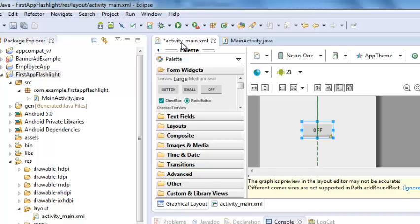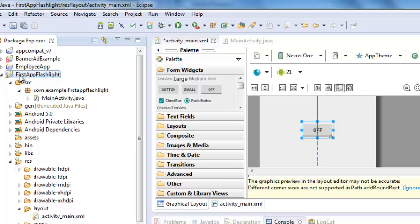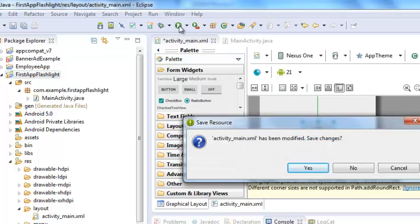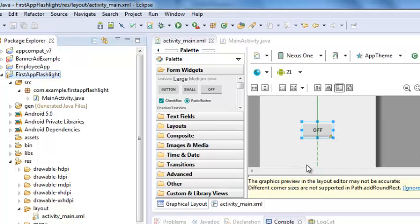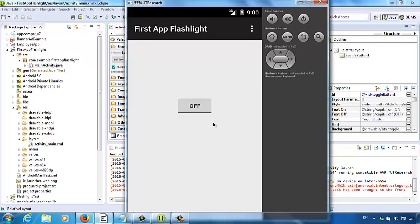We have completed the user interface design part. Let's try out our app on the emulator. First, click on the project name in the Package Explorer, then click the Run As button to initiate the emulator. The IDE asks you to save the current design — click Save. This is what the app looks like now: we have a Toggle Button. Every time we click on the Toggle Button, the text of the button changes, but the color doesn't switch as expected. How can we change the color?